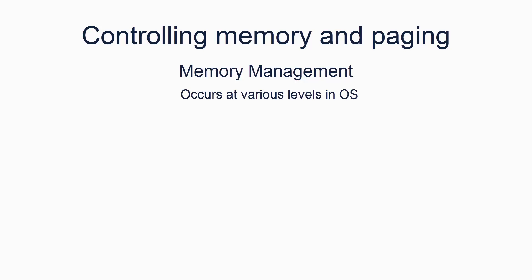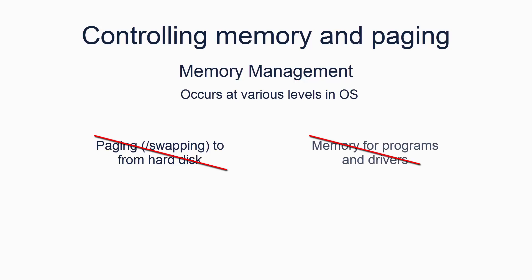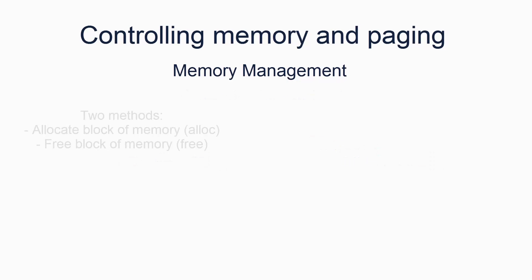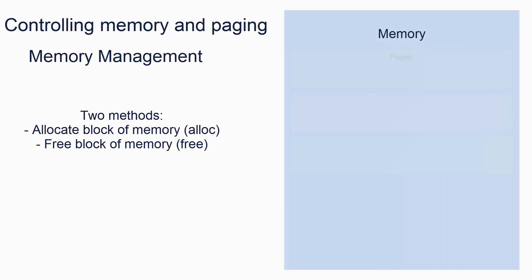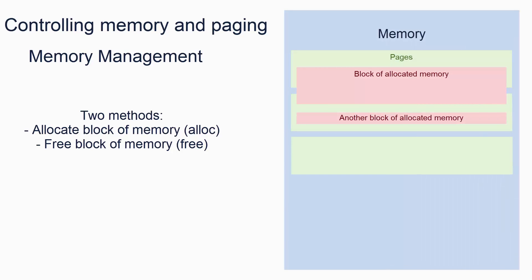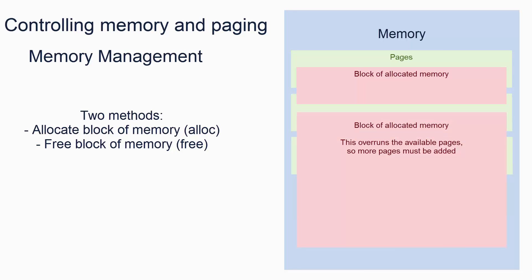To keep things simple, we will ignore paging things to and from the hard disk, partly because that would also require us to have a hard disk driver, which we don't. We will also ignore the programs and drivers. We will concentrate only on what the kernel has to do to manage the memory for its own use. Under those conditions, memory management is a fairly simple concept. You just need two methods. One which can be called to allocate a block of memory on request. That block can be variable size and is not necessarily a page. And then you need one method which can deallocate, known as free, a block of memory. Lastly, you may need two methods to set up a new virtual memory page or remove a virtual page, if you run out of memory for allocating blocks.